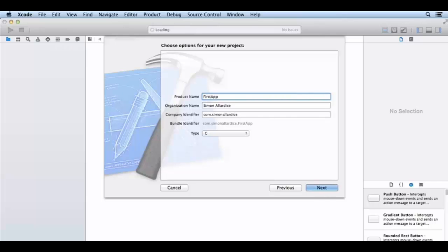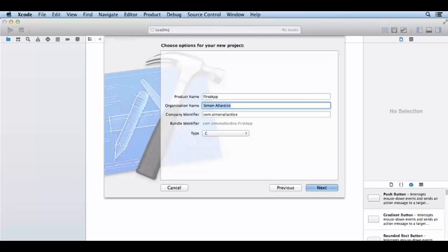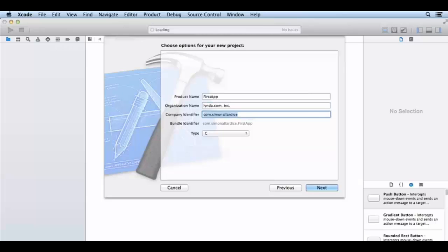The company identifier will be reversed. This is our unique App Store identifier so we can use it to identify it. If you give it a company or organization, you can reverse it then you can identify it.